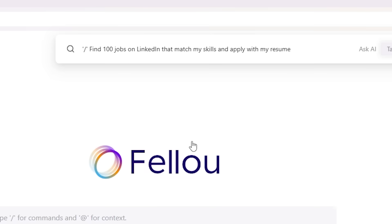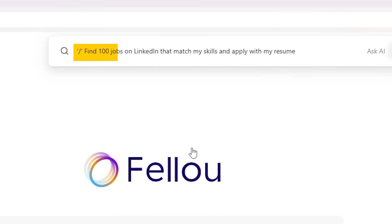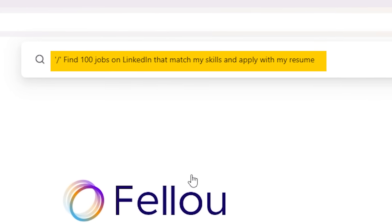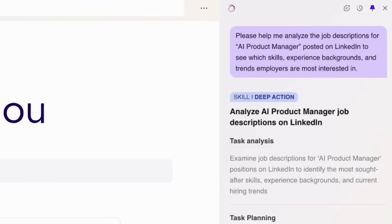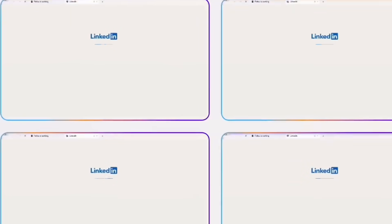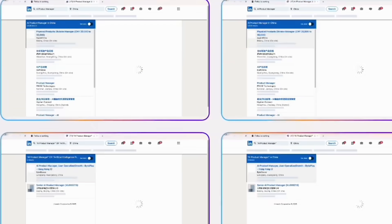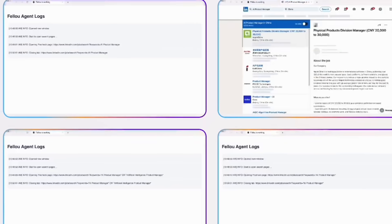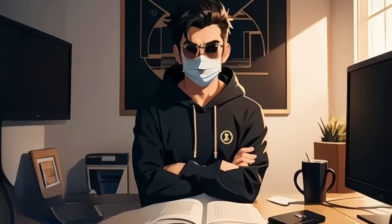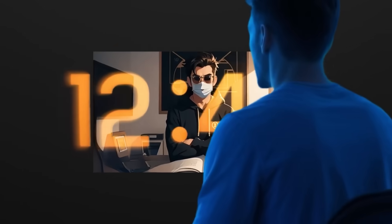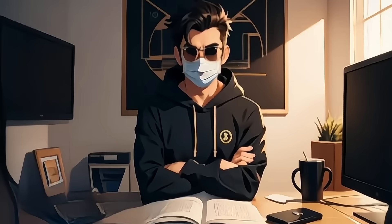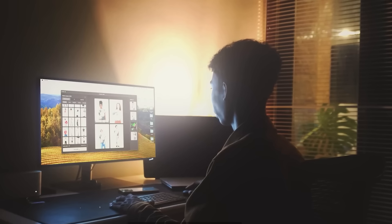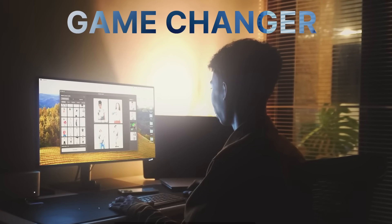For example, I typed: "Find 100 jobs on LinkedIn that match my skills and apply with my resume." And just like that, it did all the work for me. Watch how it works. Fellow didn't just find the jobs — it actually filled out applications on different websites, saving me hours of the same boring tasks over and over. This isn't some gimmick; it's a total game changer for productivity.